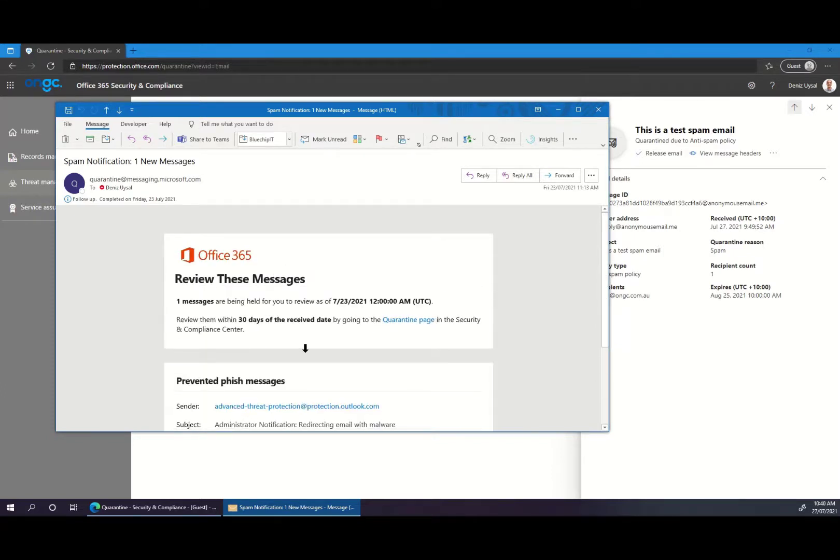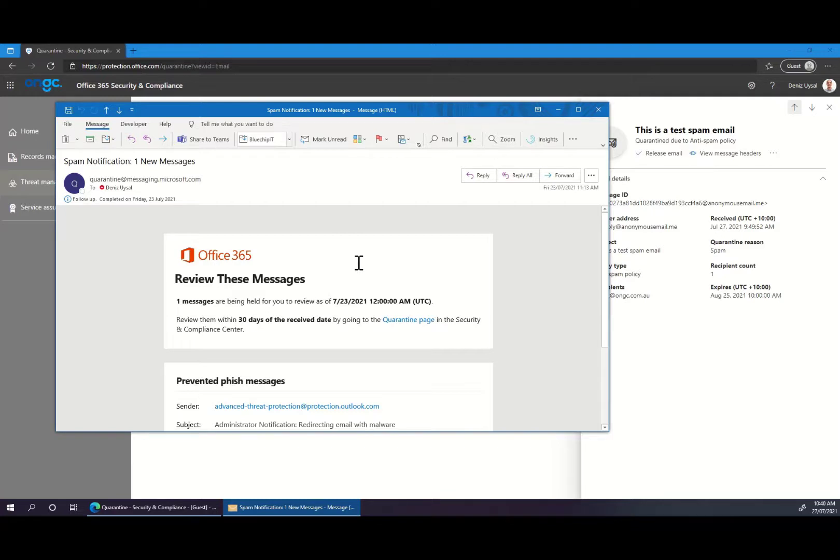If you're an ONGC managed customer and you would like these review notification emails turned on, simply reach out to us and this can be configured for your tenancy.